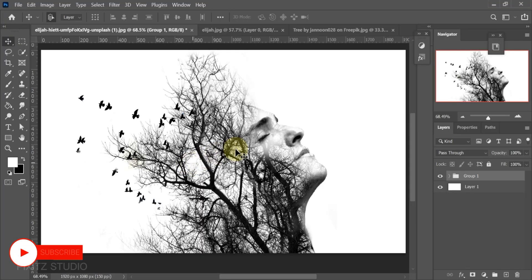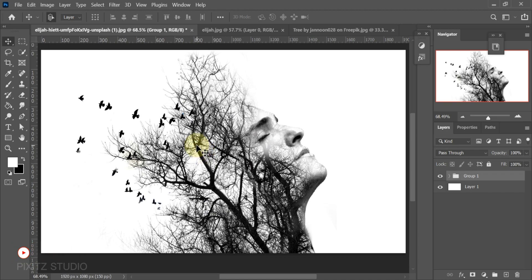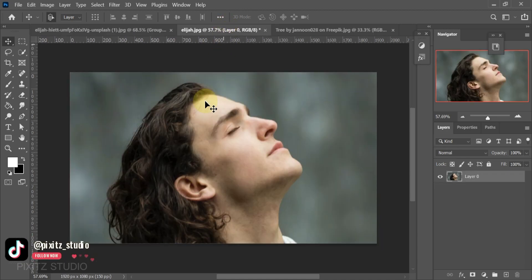Welcome back everyone. Today you will learn triple exposure in Photoshop. We will make a black and white combination using three images.